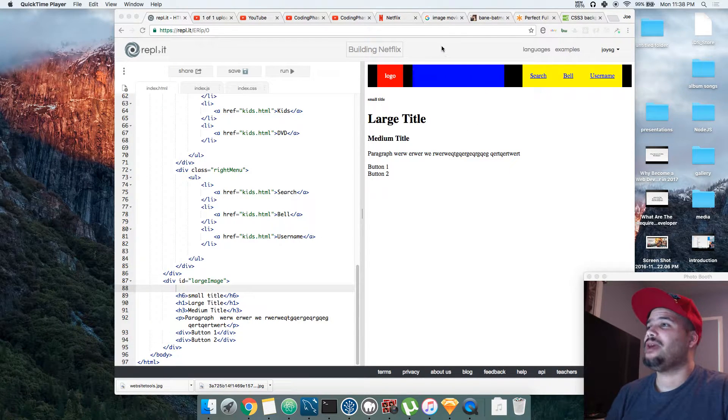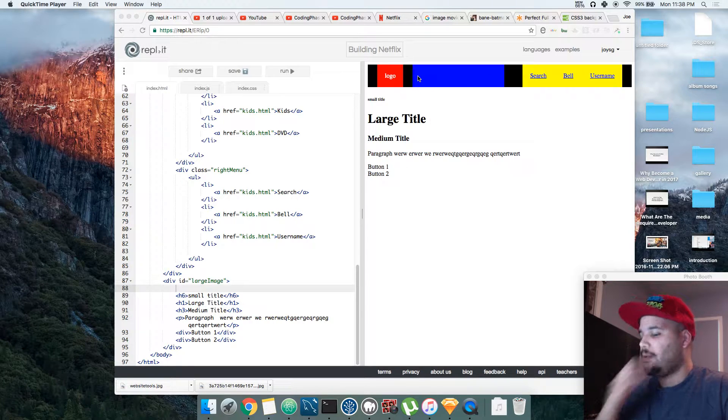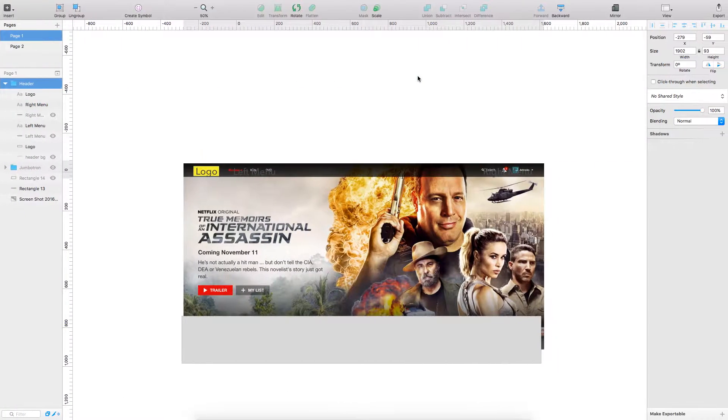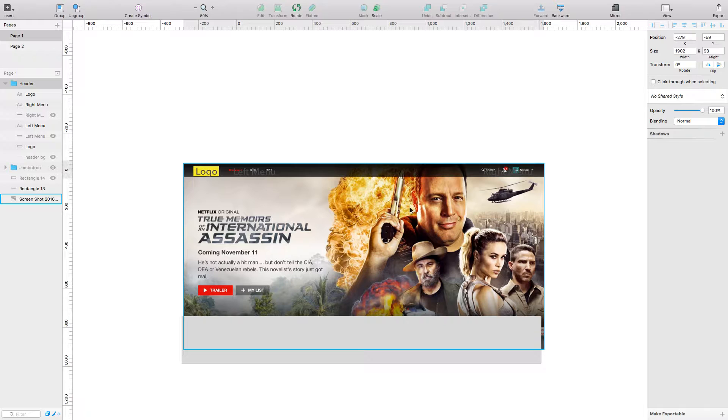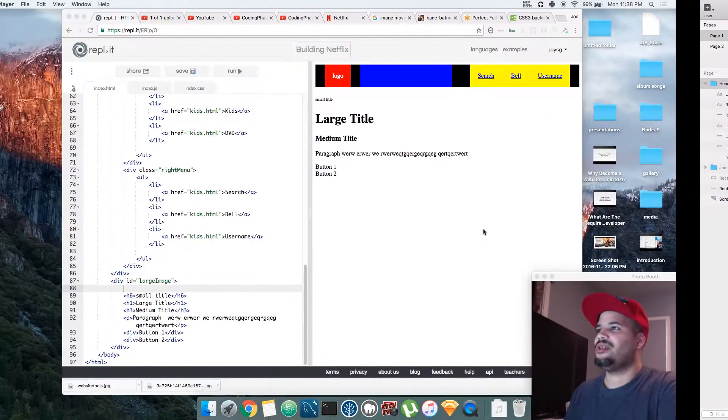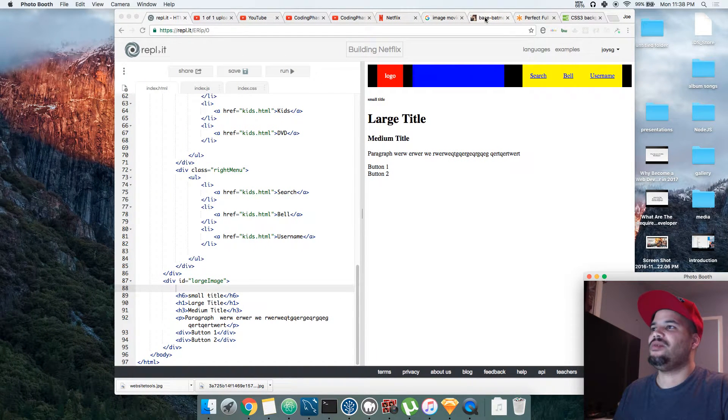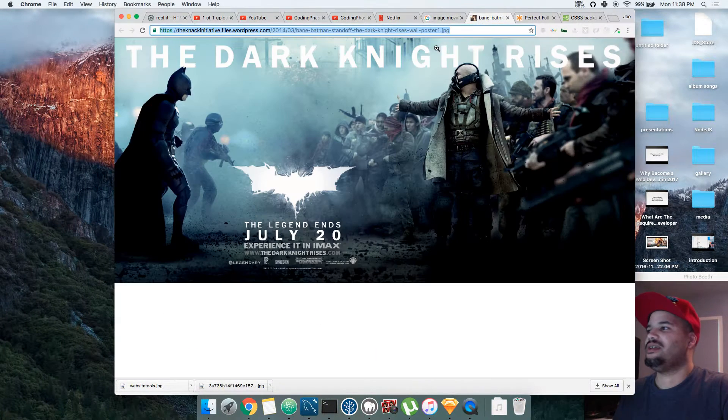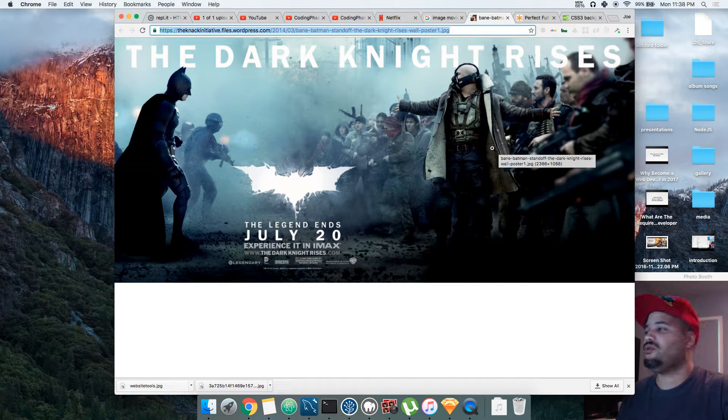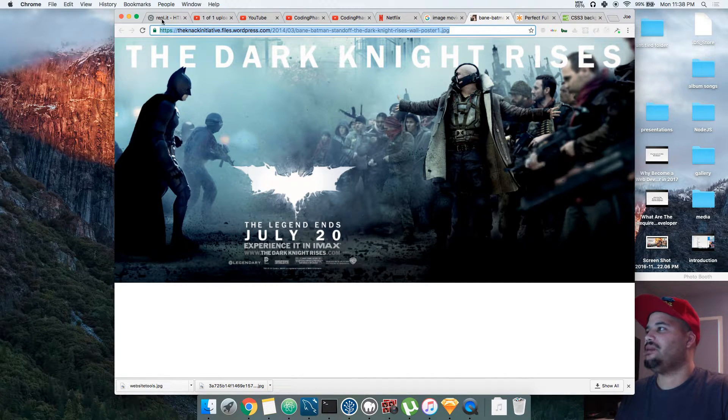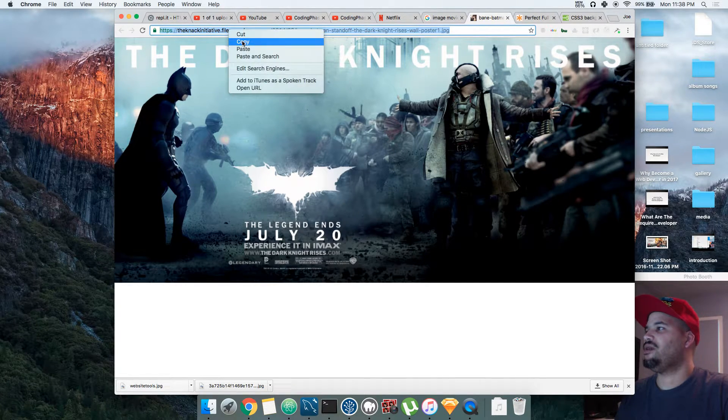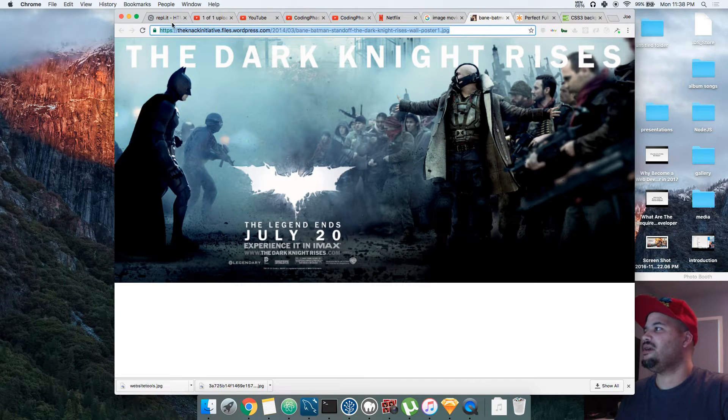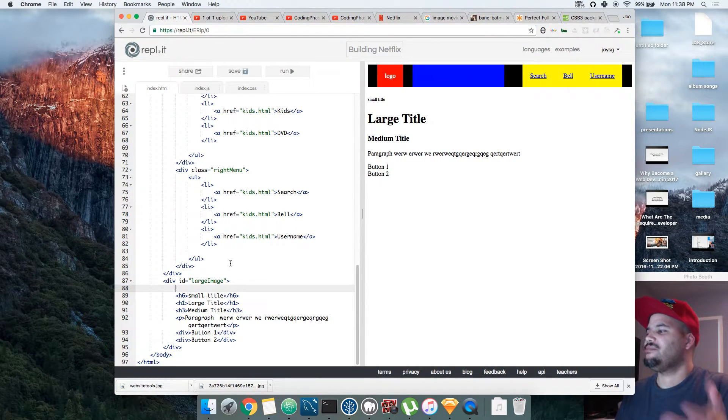Let's get back to the point. We're going to create this background image. For the moment we're going to take any image. I already went on the internet and found this one, a pretty cool poster of the Batman. So we come in here, copy the URL, and say hey...